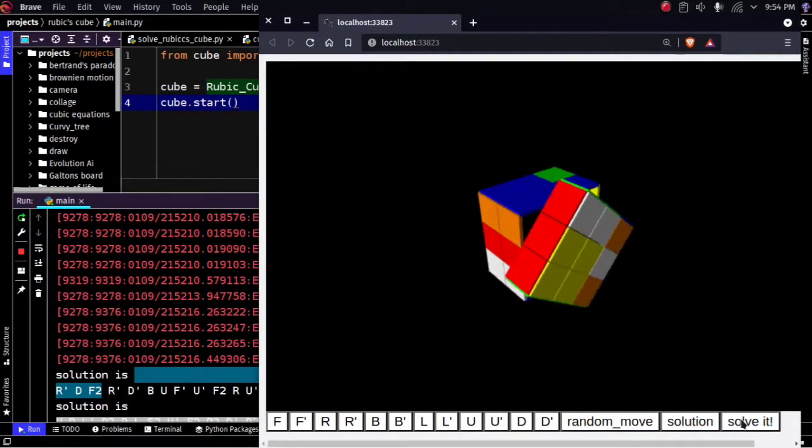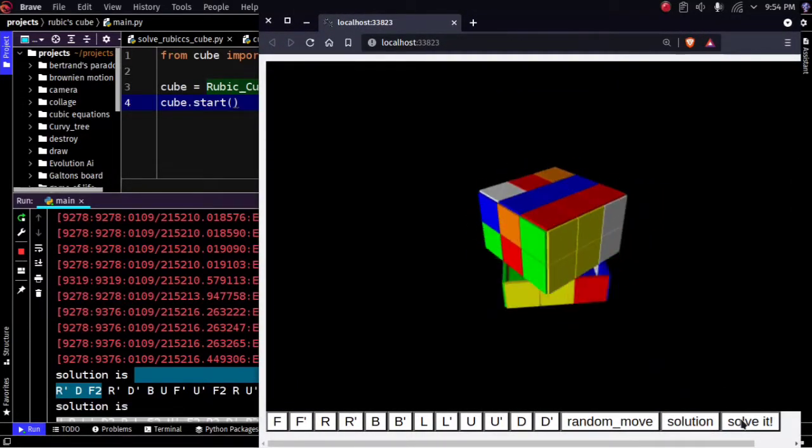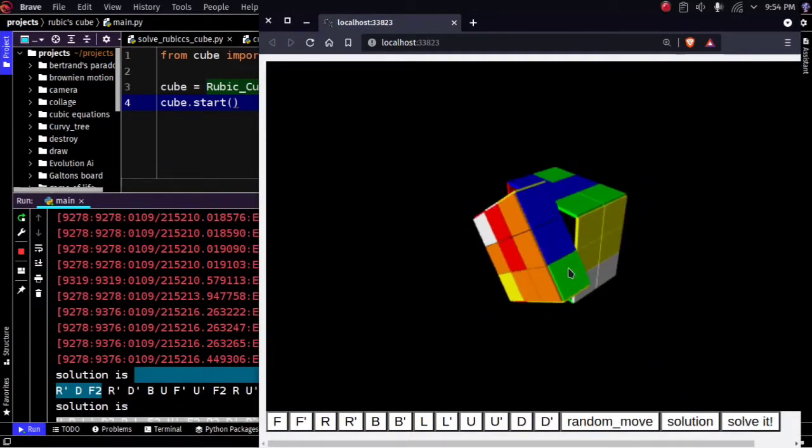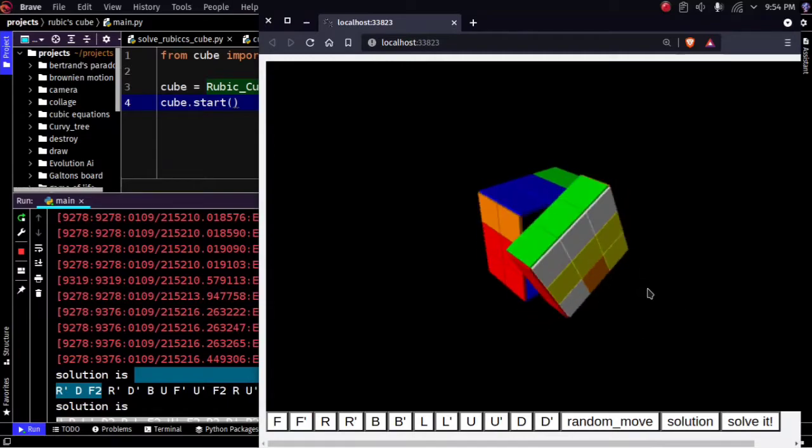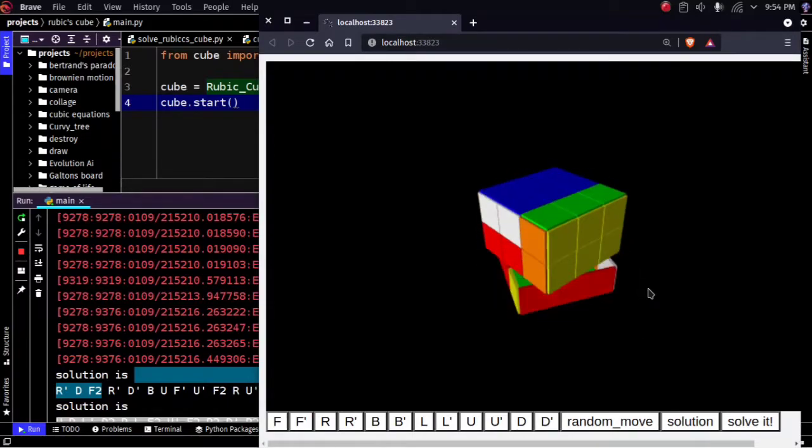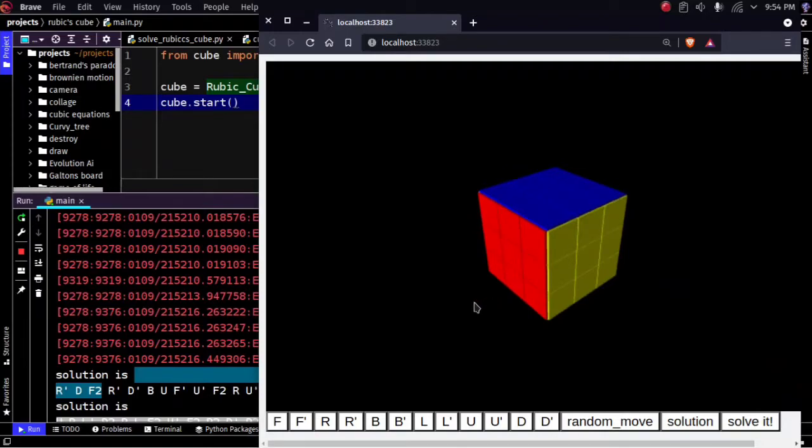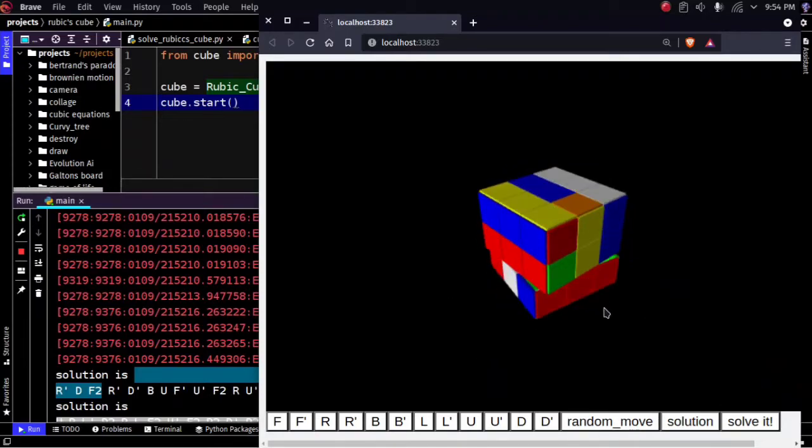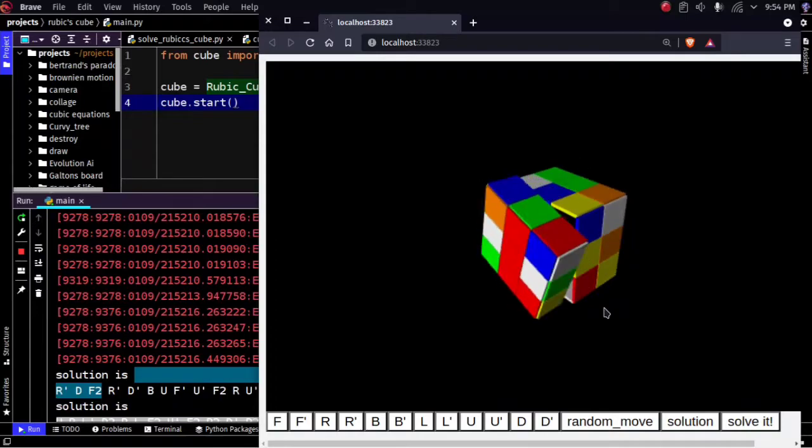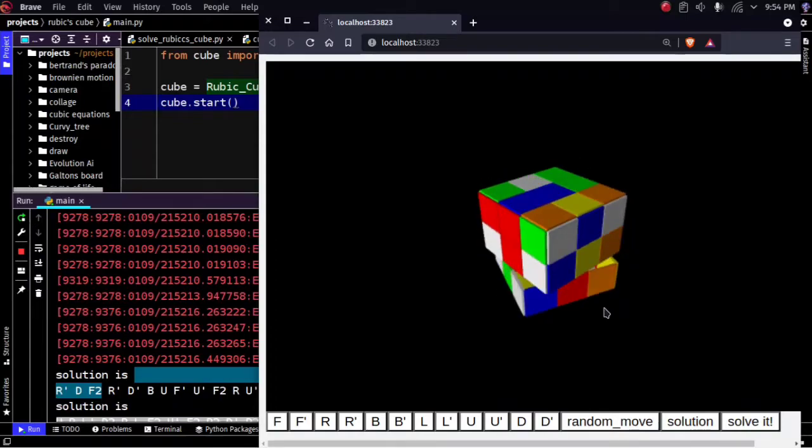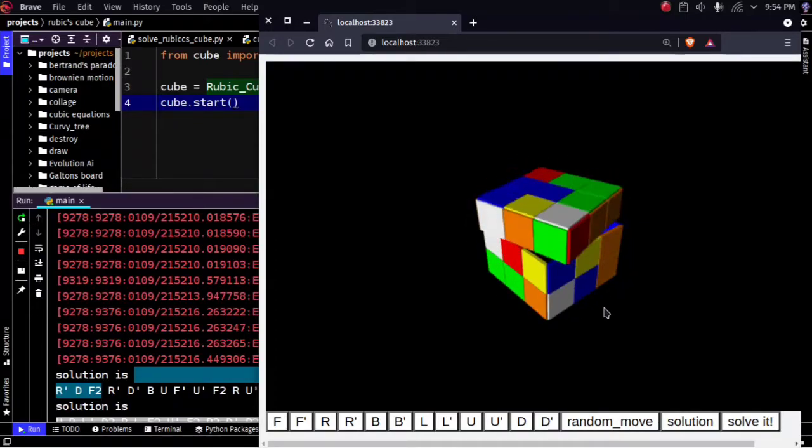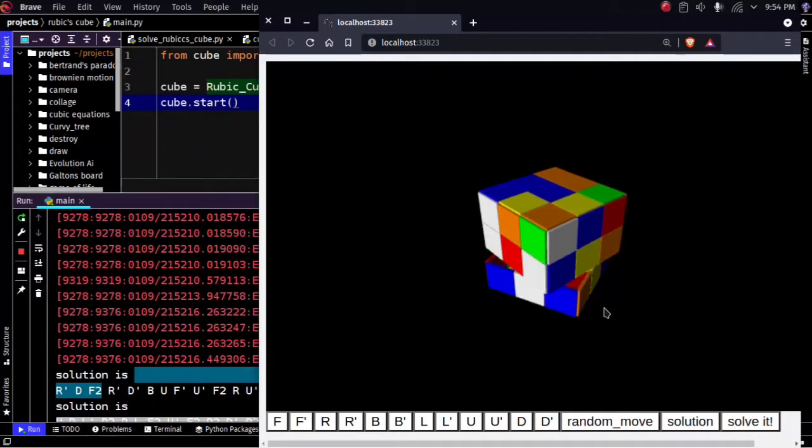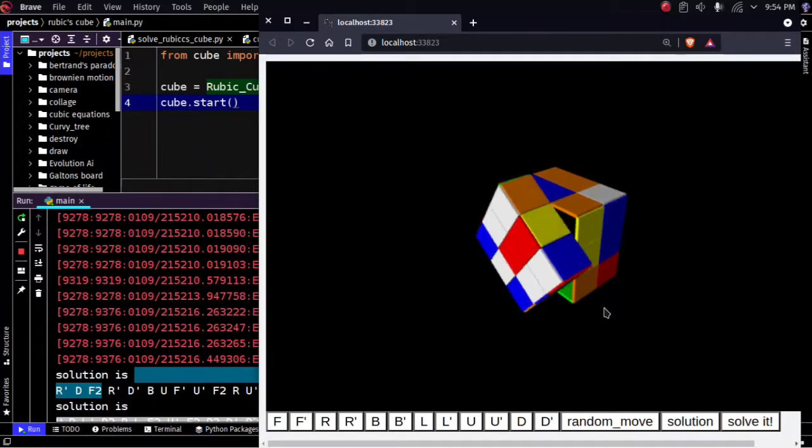You can use this solve button to automate the solving process. You still get a list of moves. This time I have given a link of my code in the description. You can try it yourself, just don't forget to install the libraries that are required. Thanks for watching and comment on topics that you'd like to see.